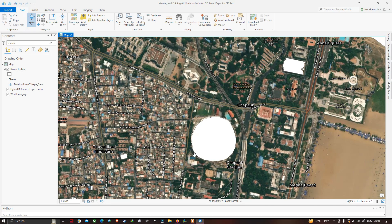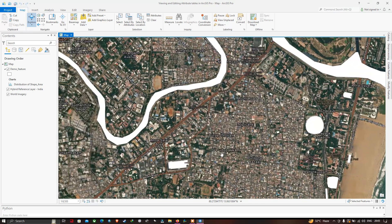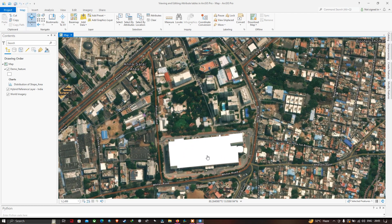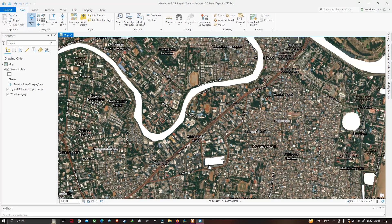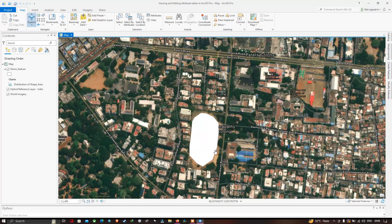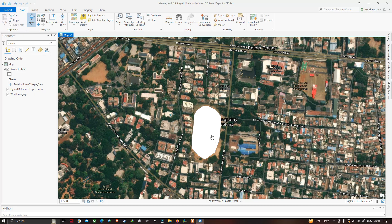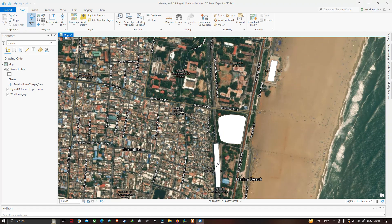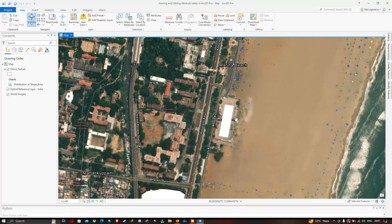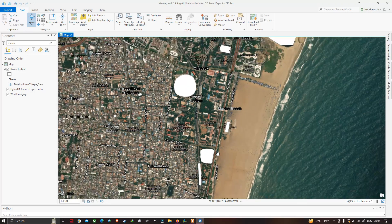Similarly, we have digitized several different buildings. For example, this is Chepak Stadium in Chennai — we have drawn a polygon around the stadium. Here is another building, a mall called Express Avenue. We also have a feature in Gunapati Colony which is a playground, and close to Marina Beach we have drawn polygons around a Triplicane Railway Station, a playground, and a swimming pool.